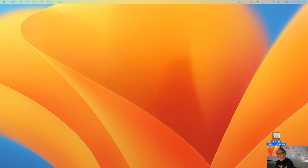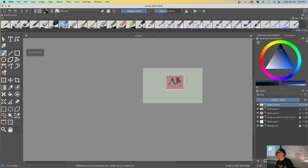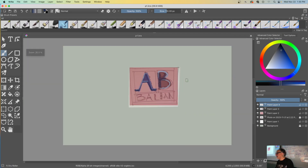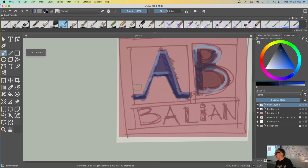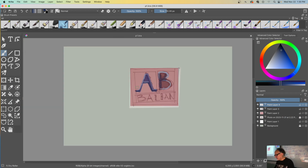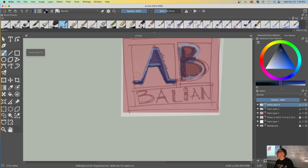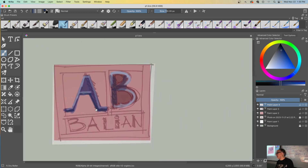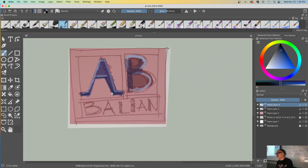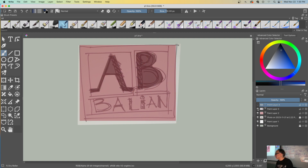Bring Krita up. Basically you're going to get a sheet like this, and you're going to zoom in and zoom out using the middle scroll button or plus and minus. You also have to hold the spacebar and left-click to pan around.